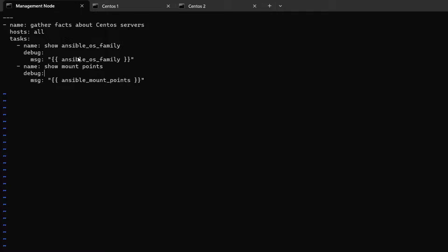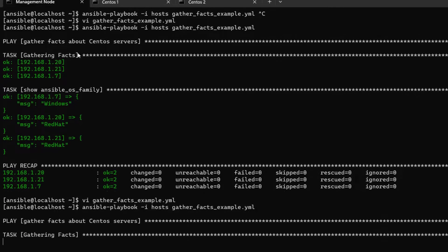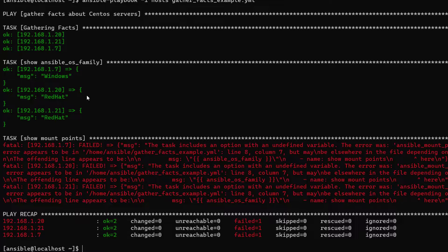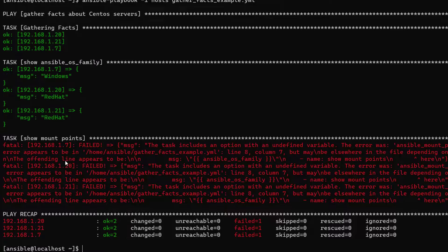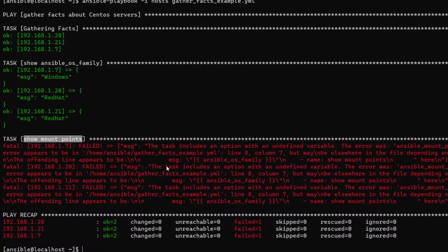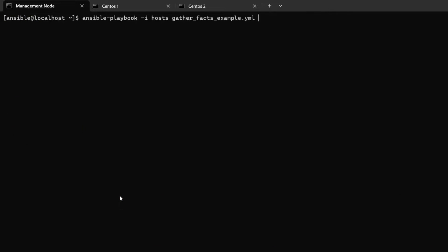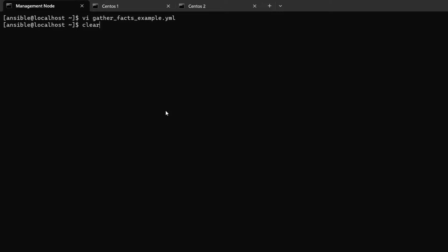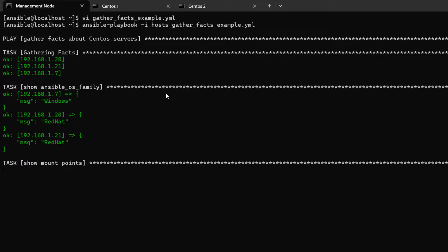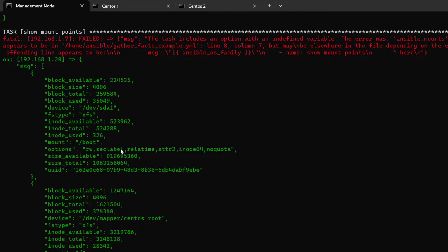We made a typo — the correct variable name is `ansible_mounts` with an 's'. Let's save and run again. We know from experience that we make mistakes and fix them — that's how real-world troubleshooting works. The first task should still run fine on all three servers.